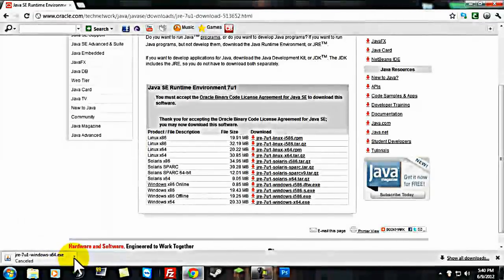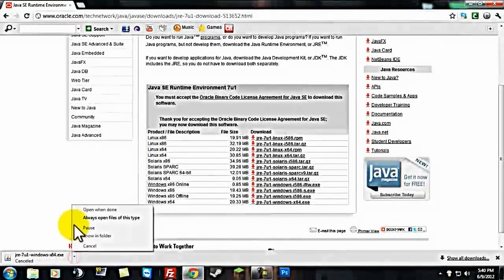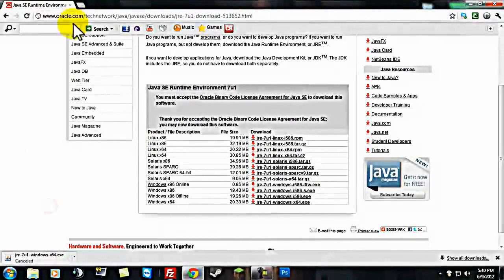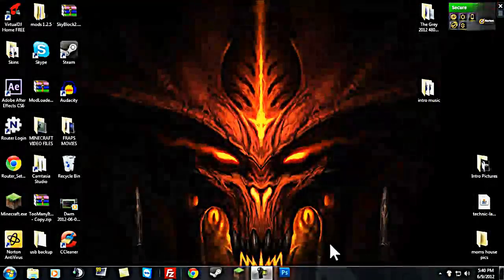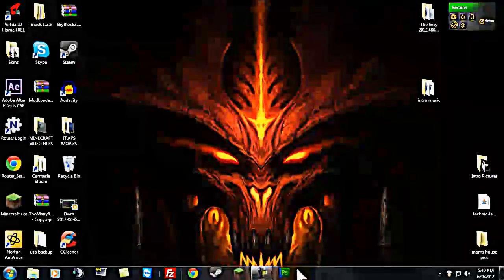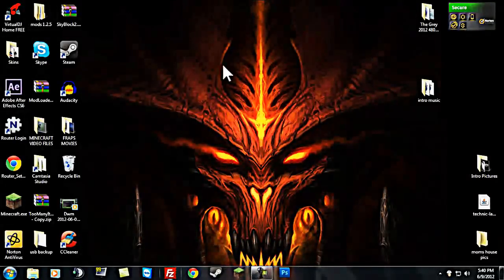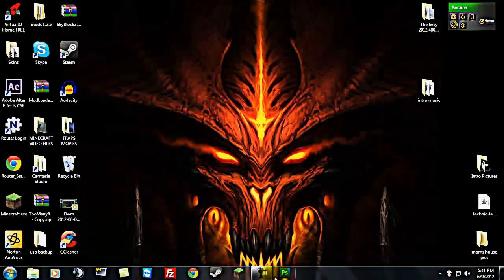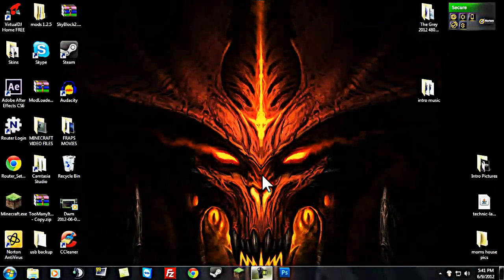So, after you've downloaded it, the setup exe file will come up down here and you just go along with it and set up your java 64-bit.